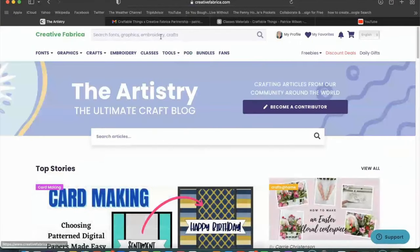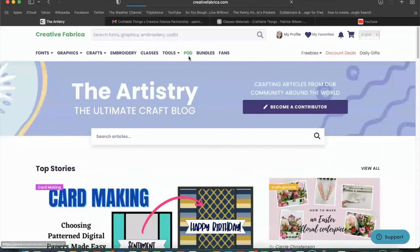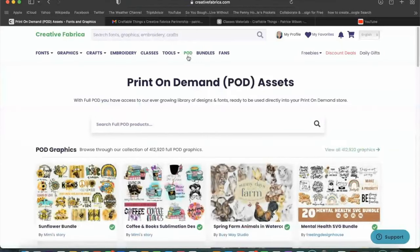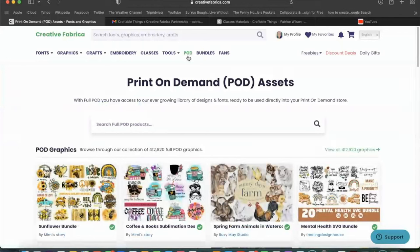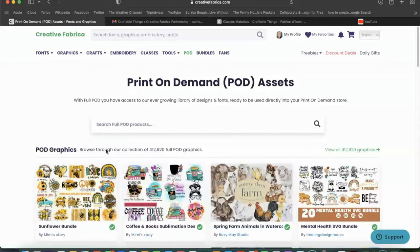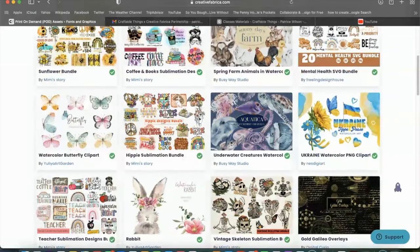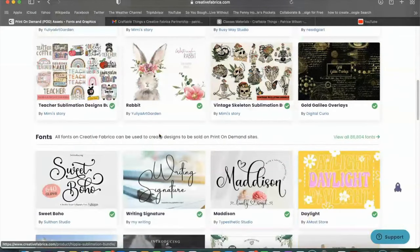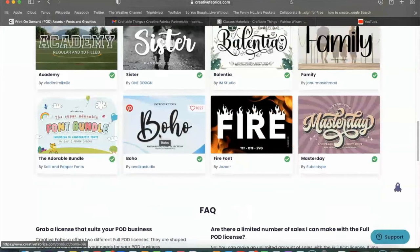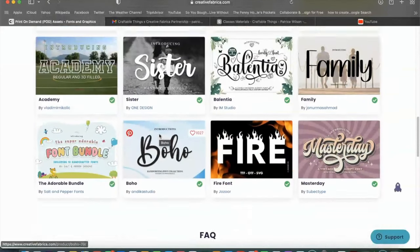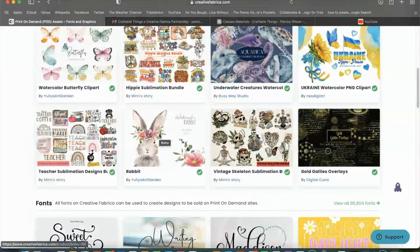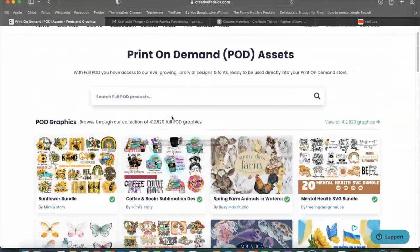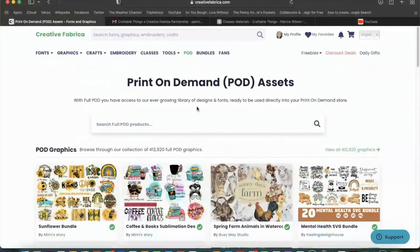Alright. So next we are going to head over to POD or print on demand and print on demand comes with different, not different rules, but a different type of license so that you can legally sell onto print on demand websites using these images. So right now there are over 400,000 POD graphics that you can use in your print on demand stores. So that goes for images, that goes for fonts and different things like that. So once you look through there, if that is something that you do, something that you're interested in, here is another resource.